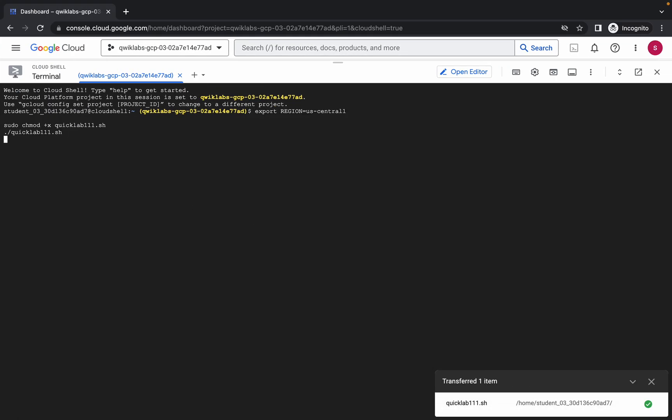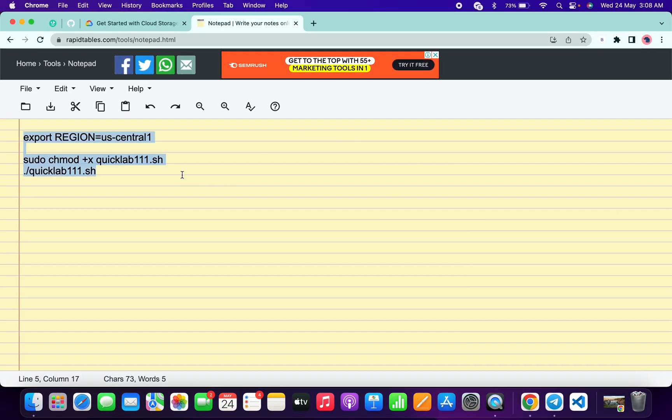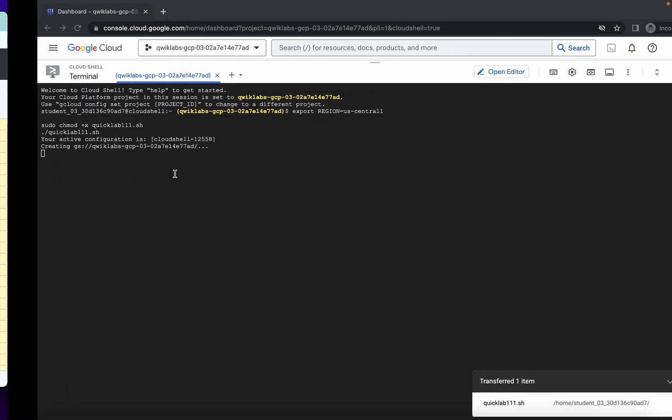Now just paste the command over here and click on authorize. No need to worry about this command. I will share this command in the description box as well.